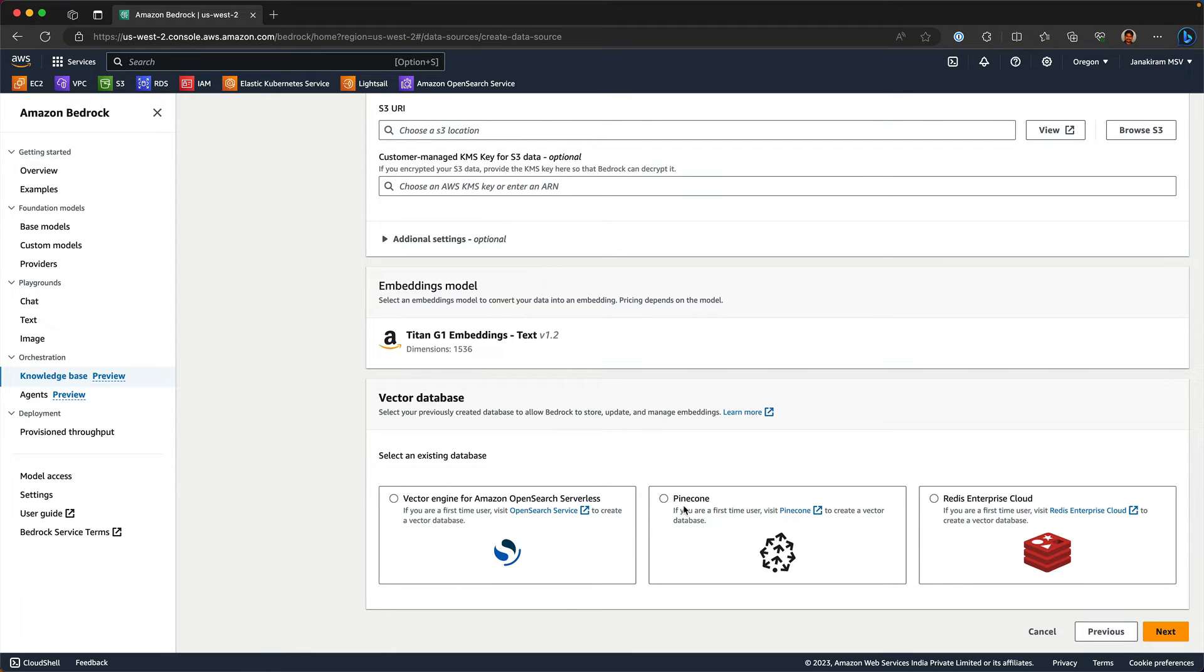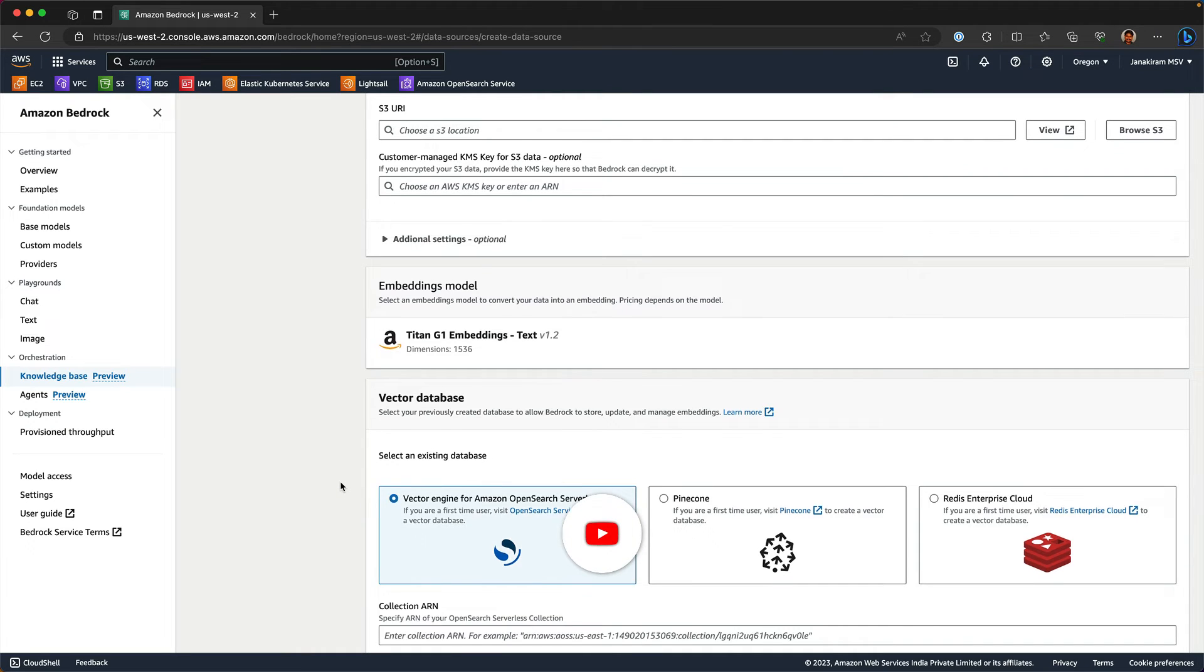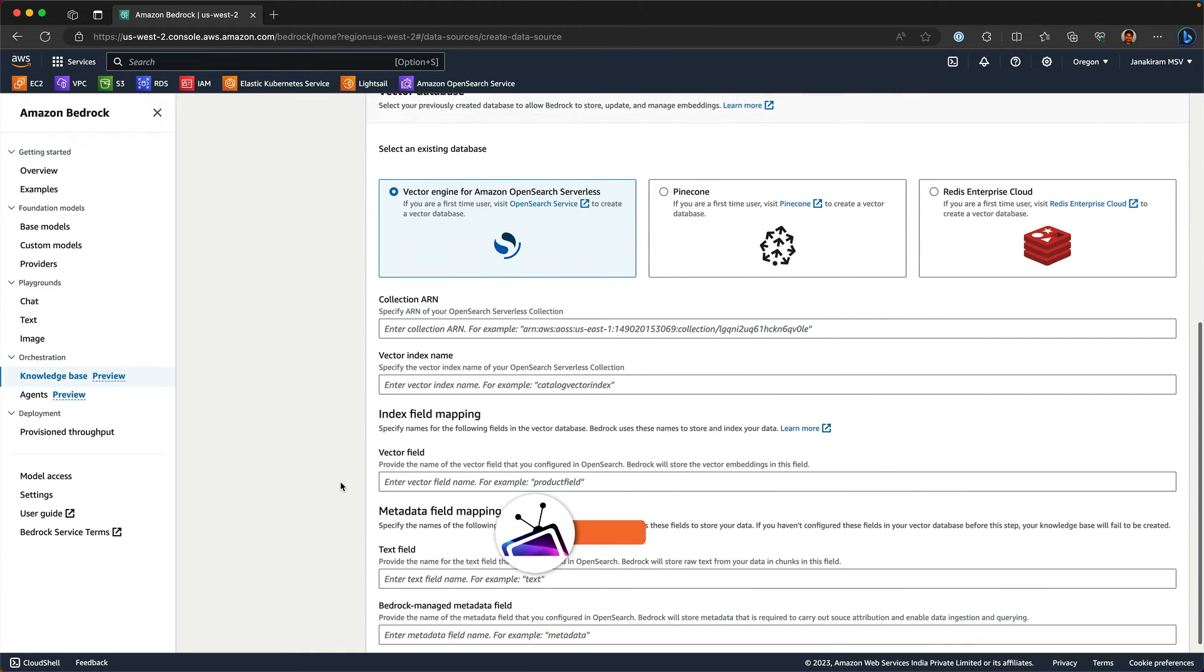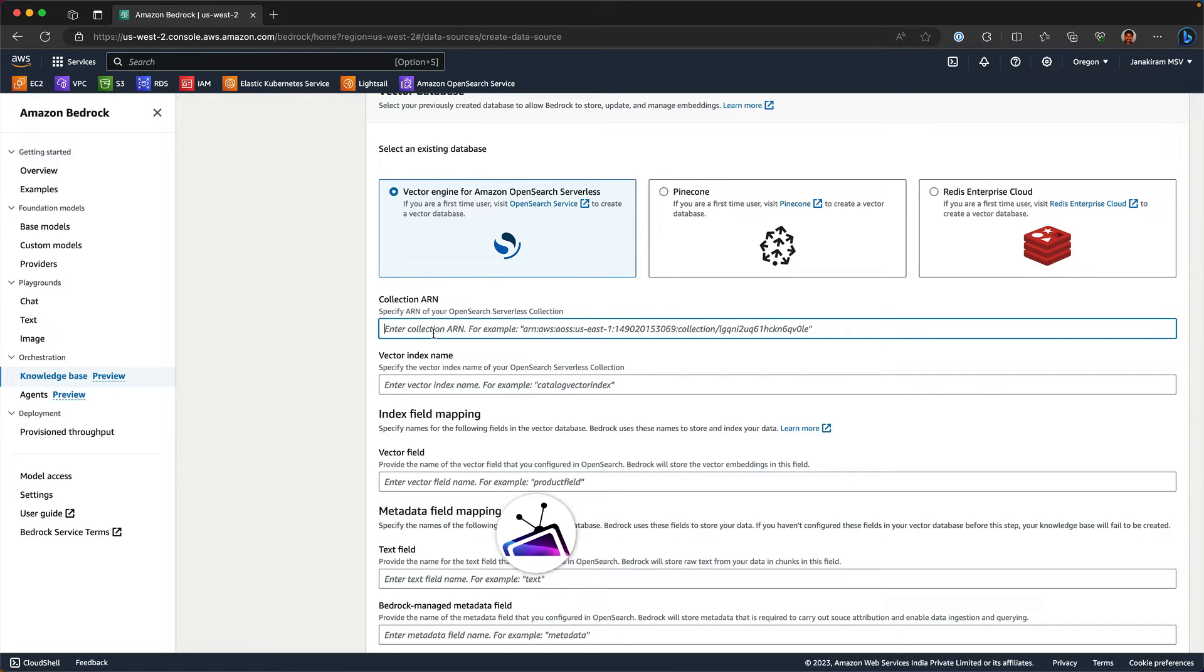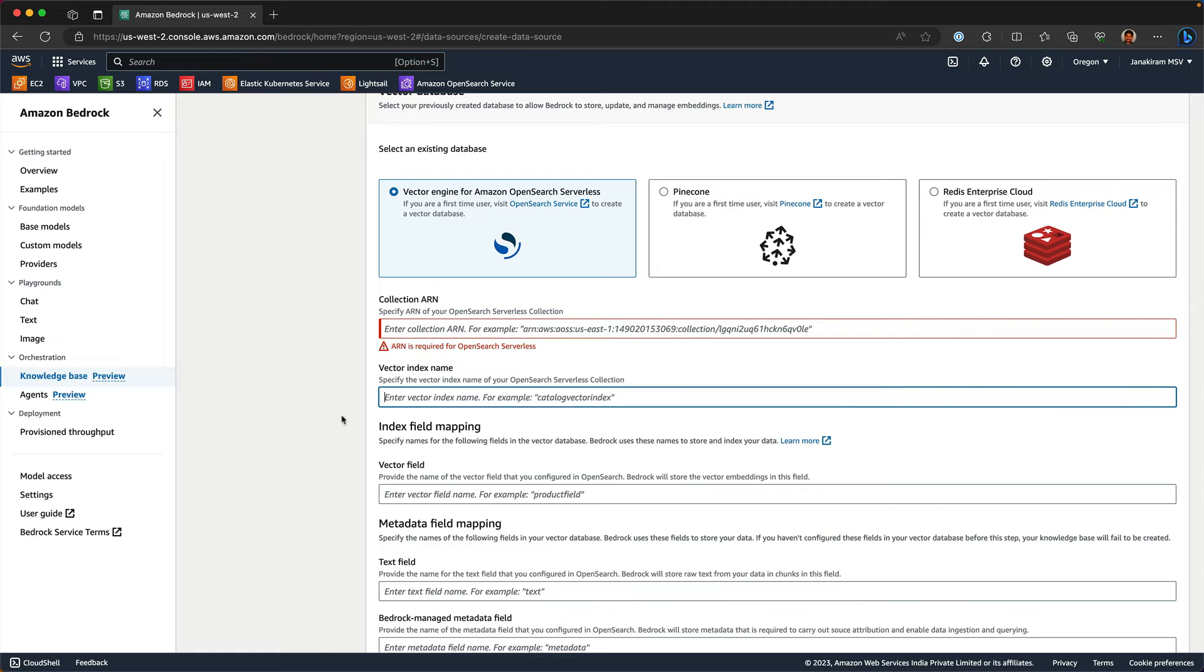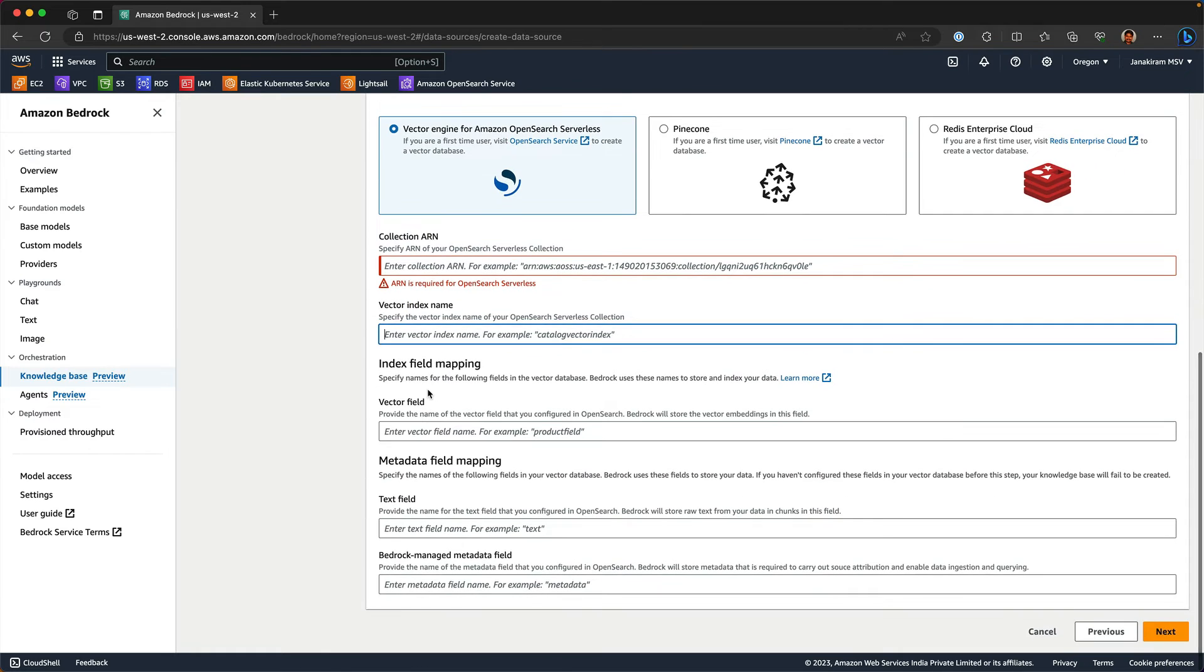There are three sources where you can store the embeddings as vectors. Vector engine for Amazon OpenSearch Serverless, Pinecone, which is a hosted vector database, and Redis Enterprise Cloud. These two are going to live outside of AWS and this is native to AWS. Once you have the OpenSearch serverless collection created, you can paste the ARN here, give the name of the vector and then the fields.